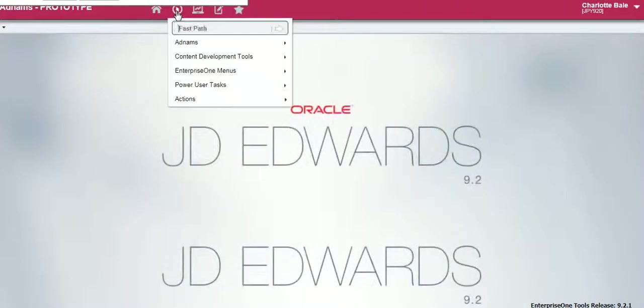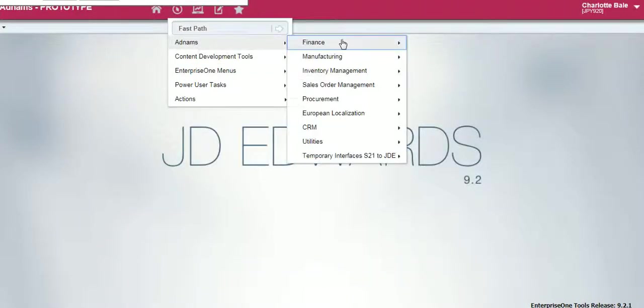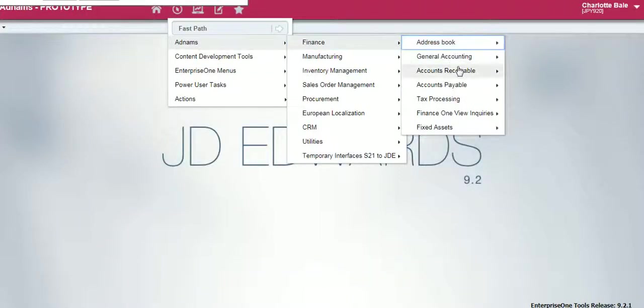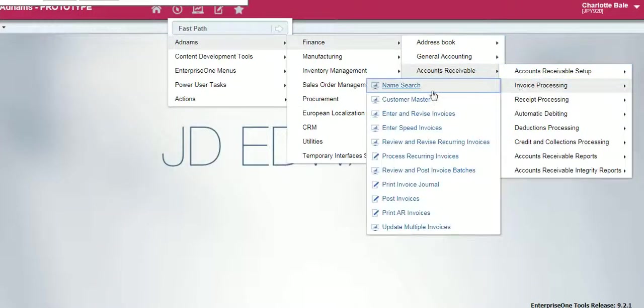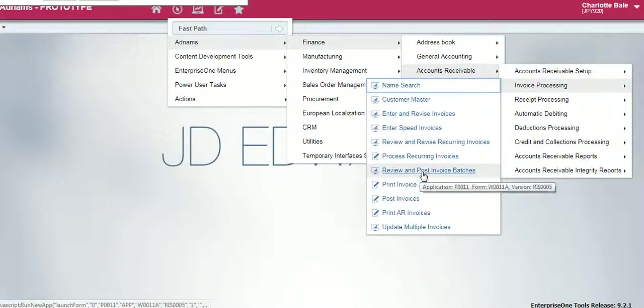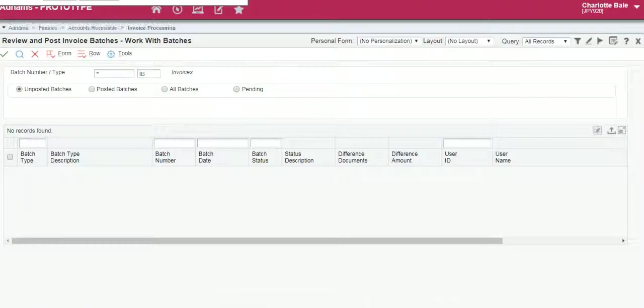Return to the navigator, Adnums, Finance, Accounts Receivable, Invoice Processing, Review and Post, Invoice Batches. Click on there.